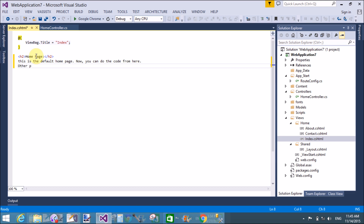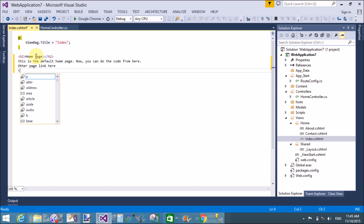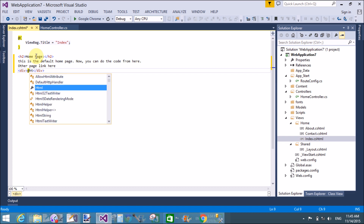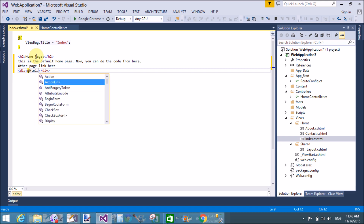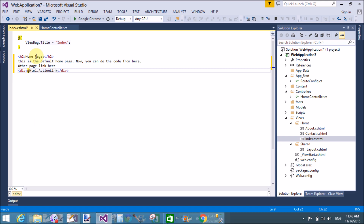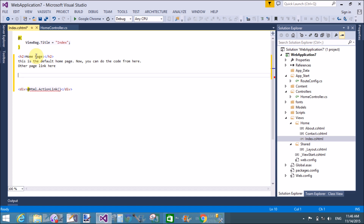This is the default home page. Now write the code here — add other page links in the division section using the Razor syntax: @Html.ActionLink. In the ActionLink method the first argument is a string, which is a user-defined string.